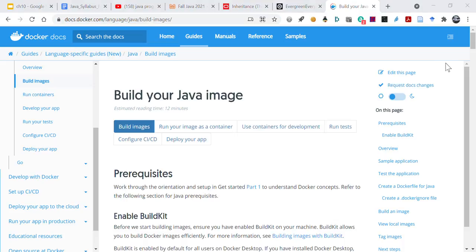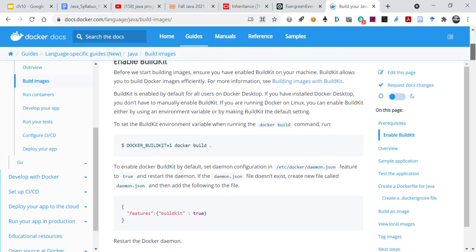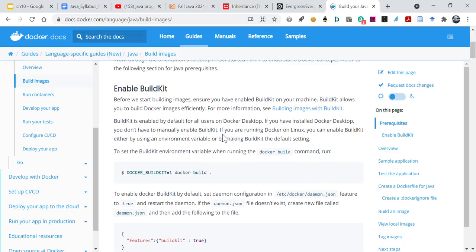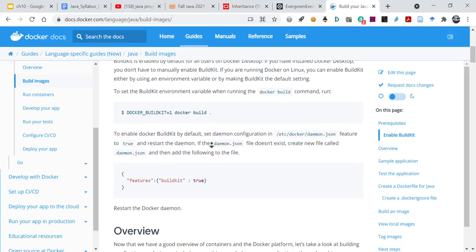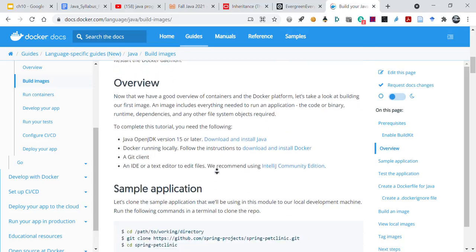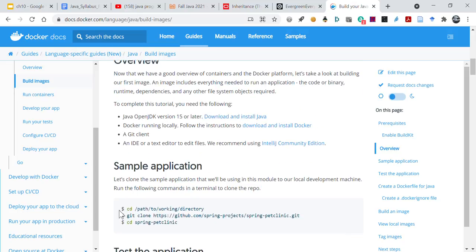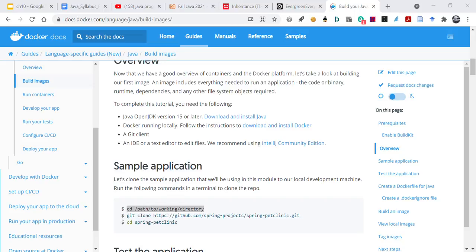It says build your Java image. Before we start building images, ensure you have enabled BuildKit on your machine. BuildKit allows you to build Docker images efficiently. Honestly, the whole part of following these sort of tutorials is just going step by step. They're going to tell you, okay, put this in, then add this to your JSON file, then download and install Java, then go through your directories, right? So having some familiarity with the command line is really, really important.